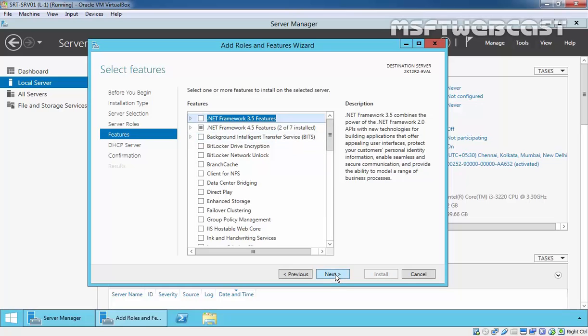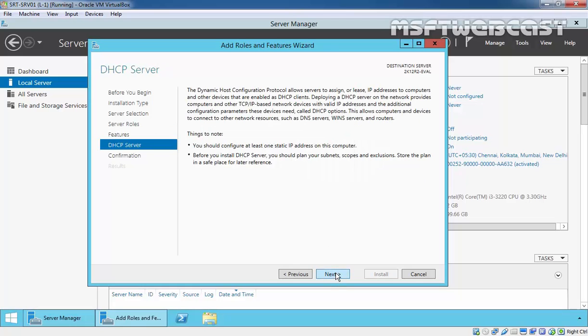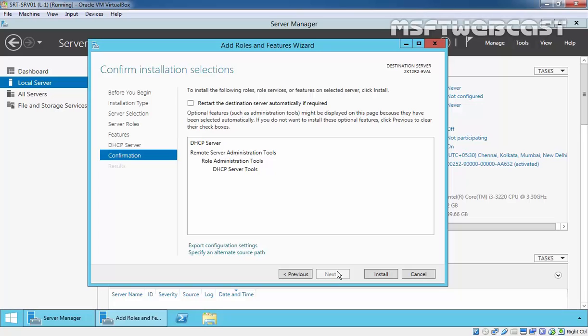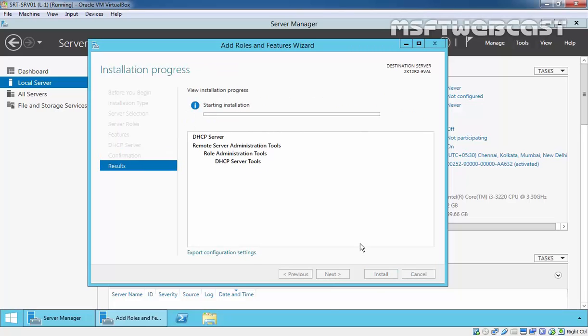Click on Next on the Select Features page. On DHCP Server page, just review the information. Things to note: you should configure at least one static address on this computer. Before you install DHCP Server, you should plan your subnets, scopes, and exclusions. Store the plan in a safe place for later reference according to your network setting. So click on Next and click on Install to start the installation.